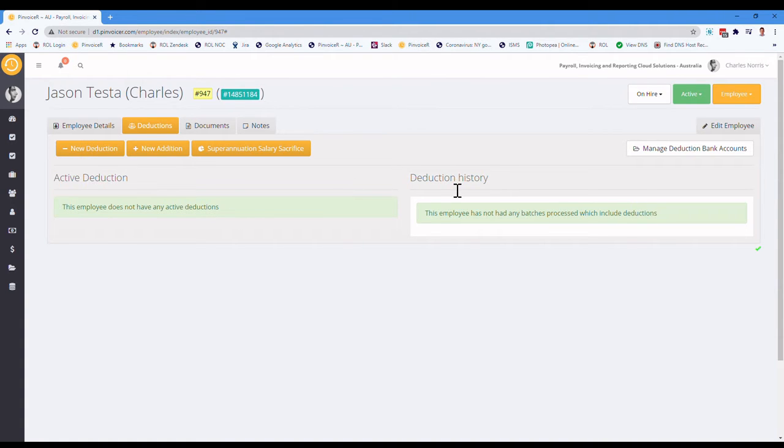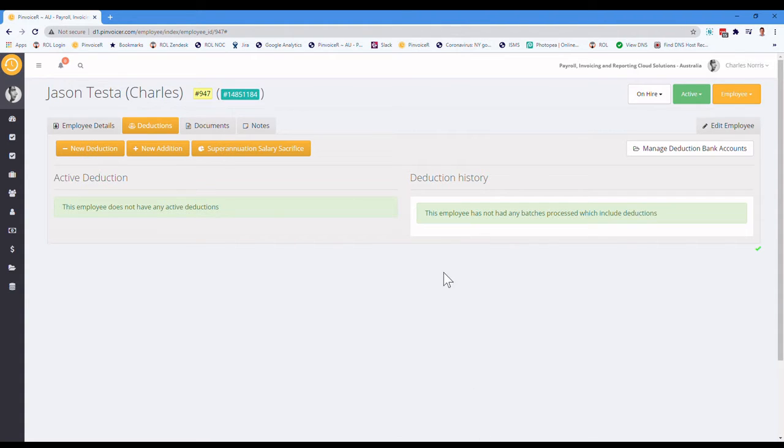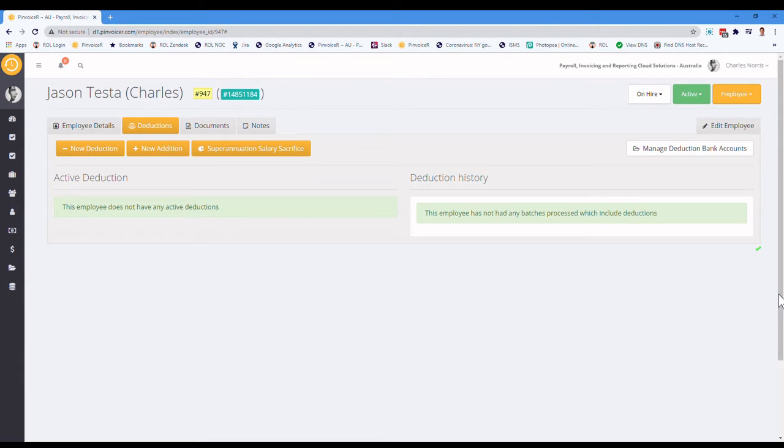And if there has been any at all in the past, it will show you the history of those deductions for that employee. And what we'll do is add a deduction or in fact, a couple of deductions, and then we'll process a pay and come back to the record and have a look at what effect that has.